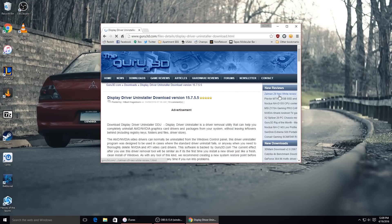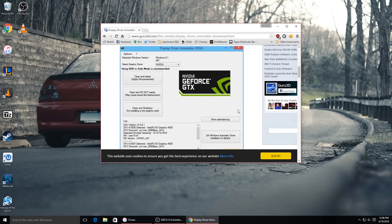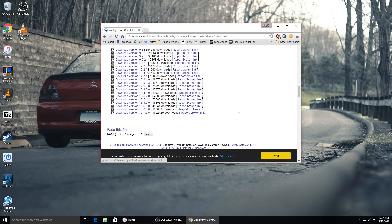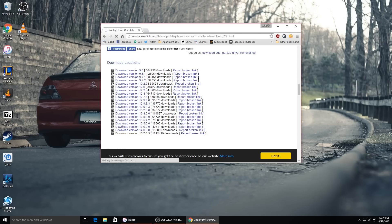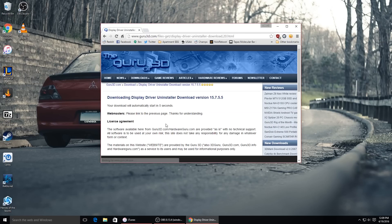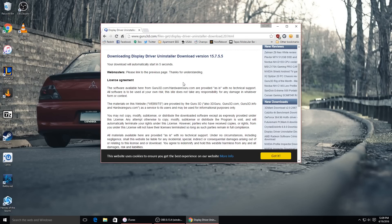You click on this and it brings you to the page. You just scroll down until you find all the download links, and it's always the very bottom link — whatever version has the highest number. This one is 15.7.55. You just click it and it'll download for you. It takes a couple seconds and then it instantly starts downloading.